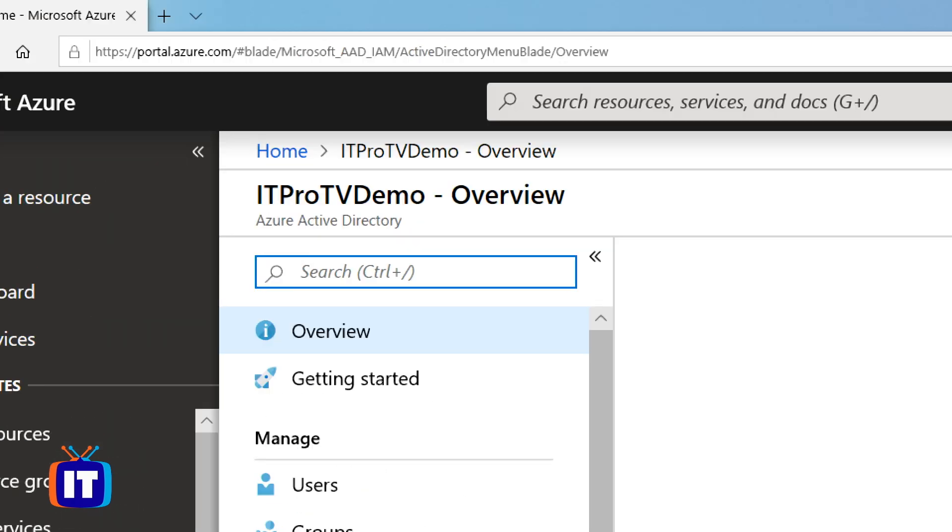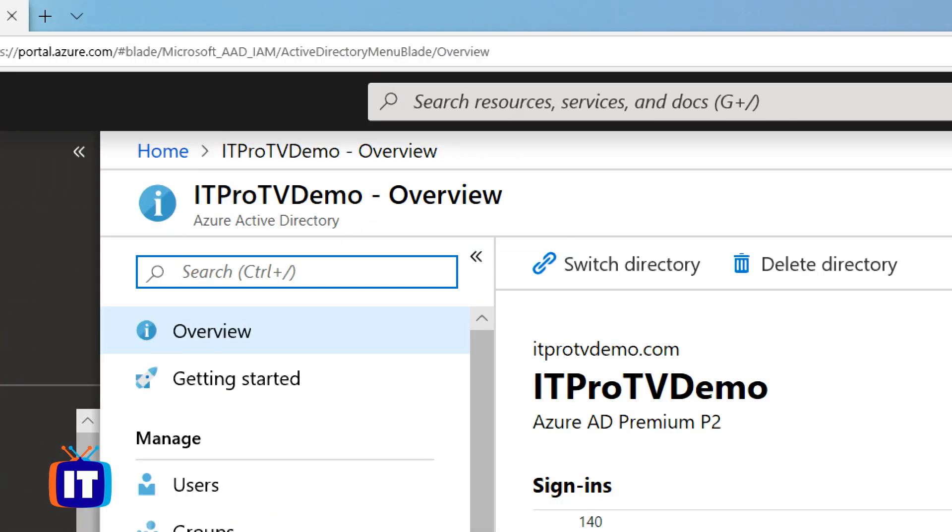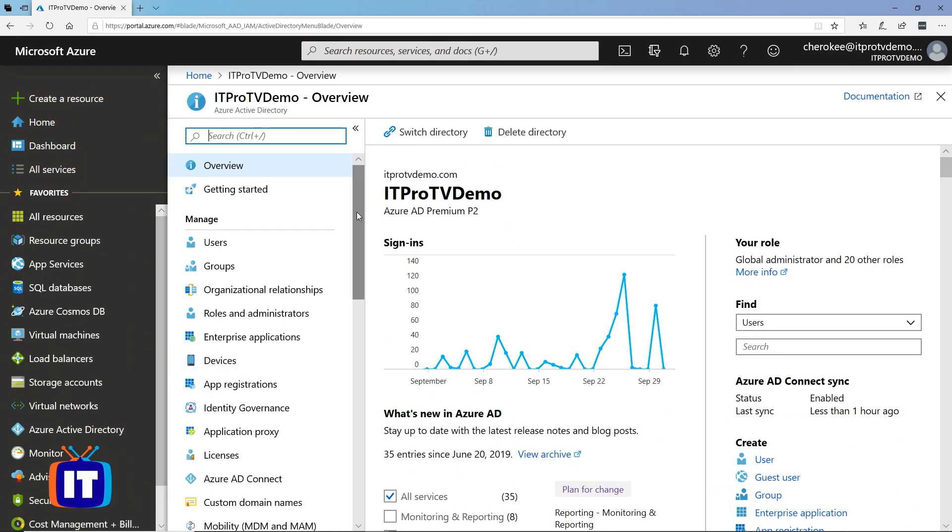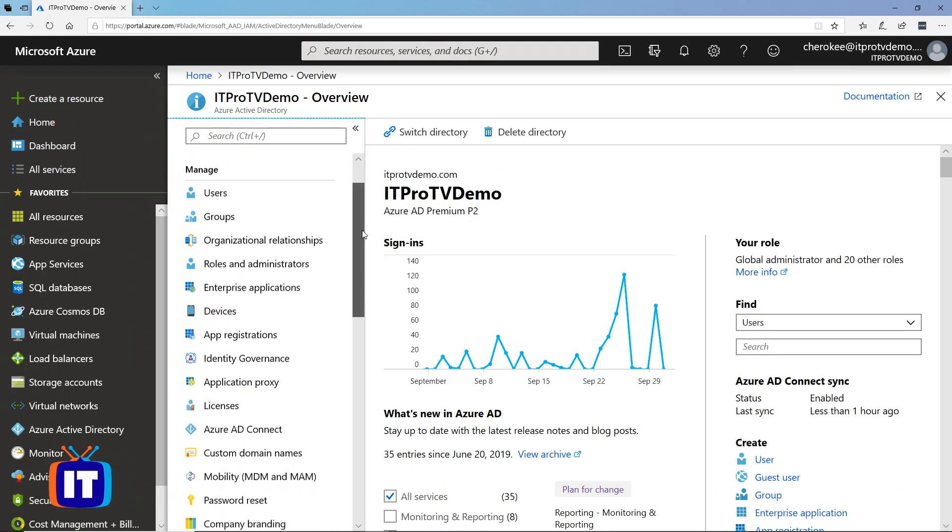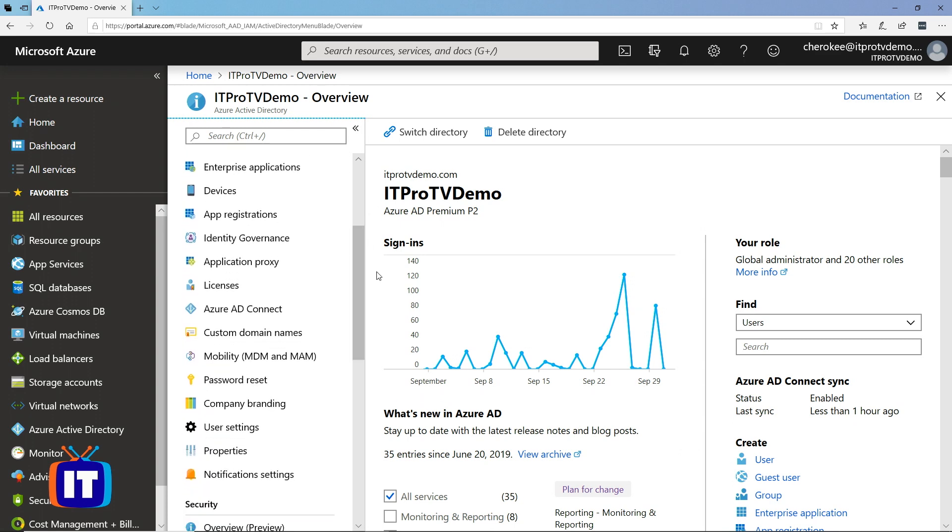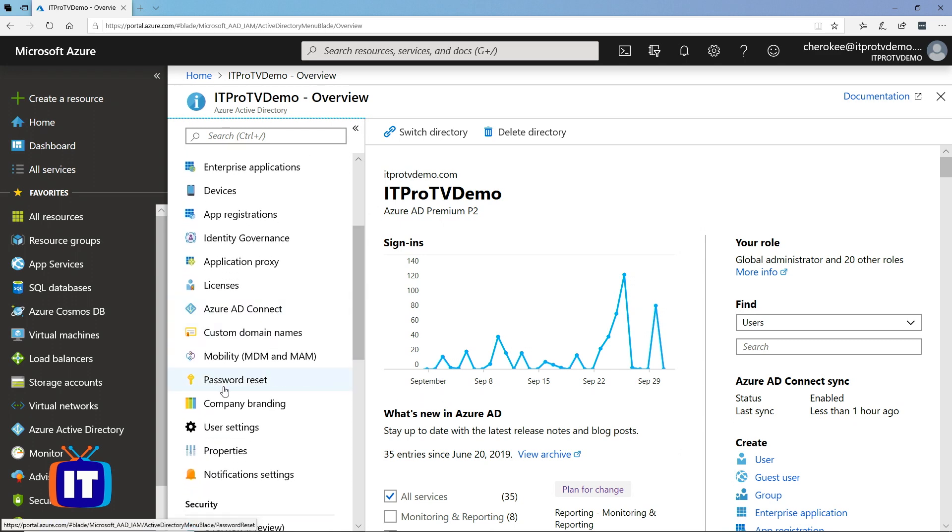From there, I'll scroll down in my center pane and I want to select password reset.